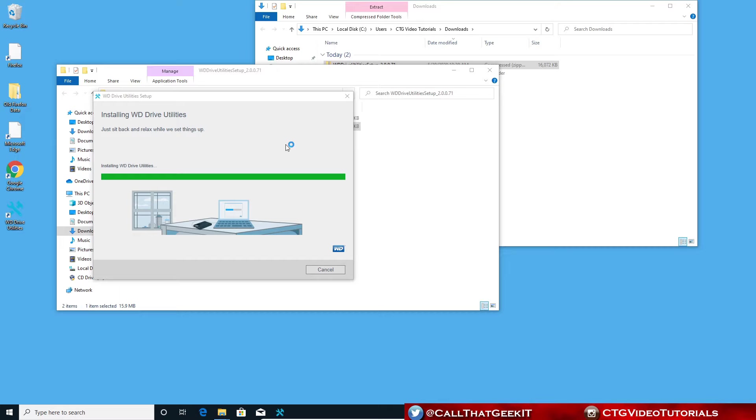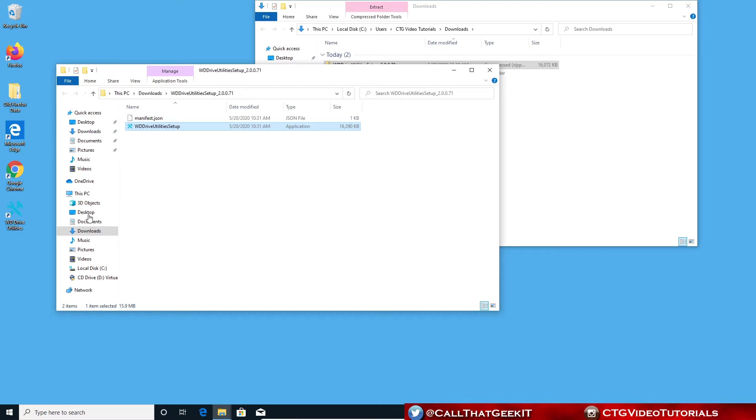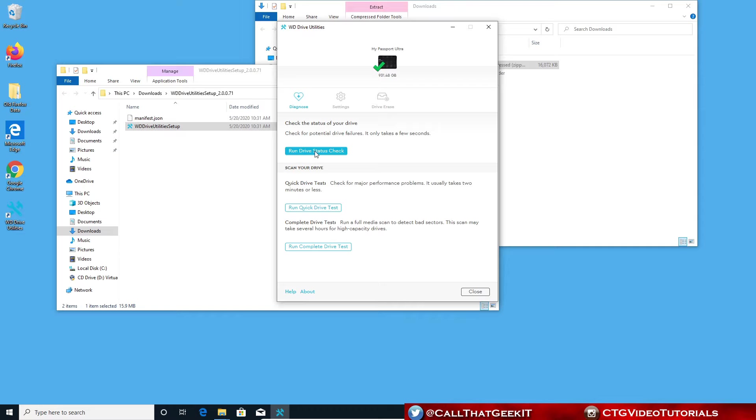Okay, we're going to hit finish here. And we're going to open up WD drives utilities. It automatically detected my passport. You can go through here and run drive status check. That should be pretty quick.